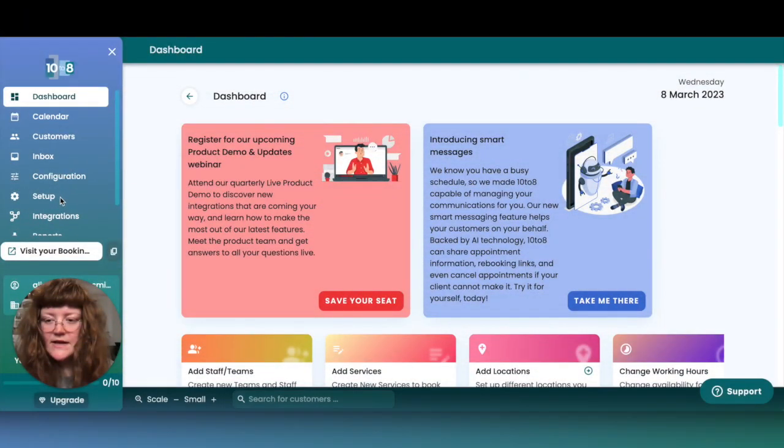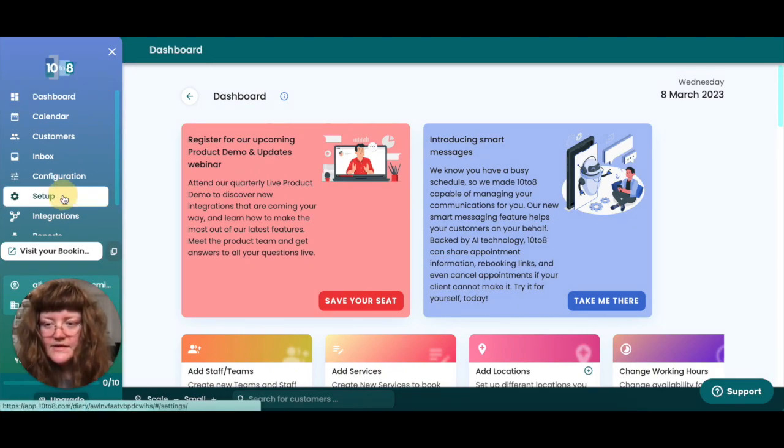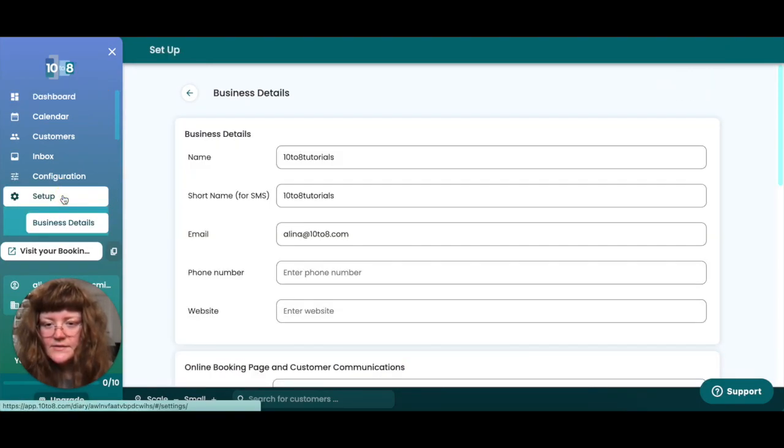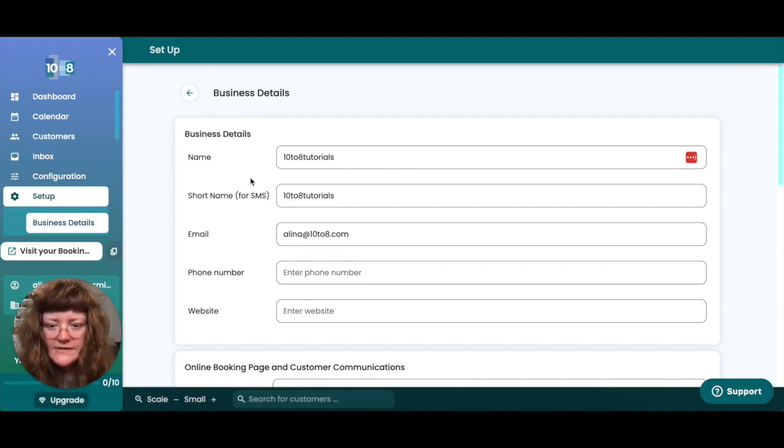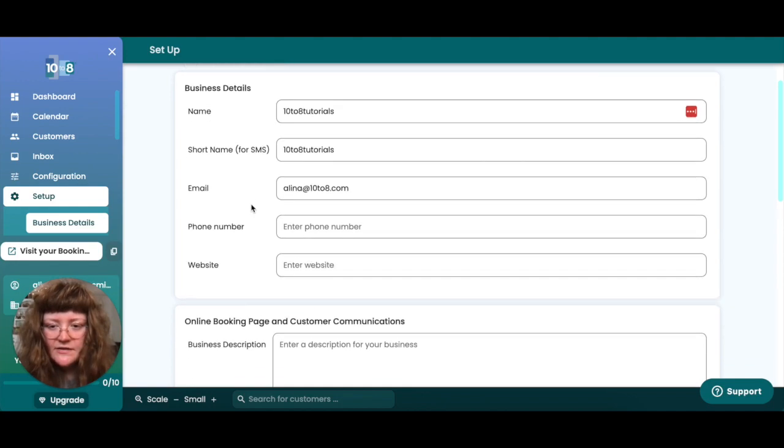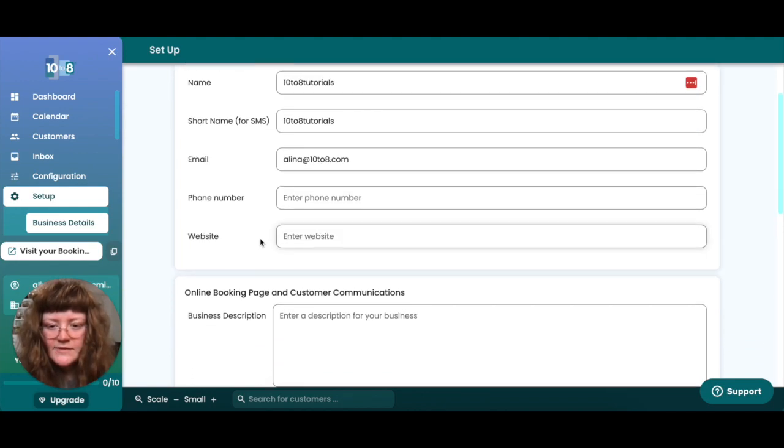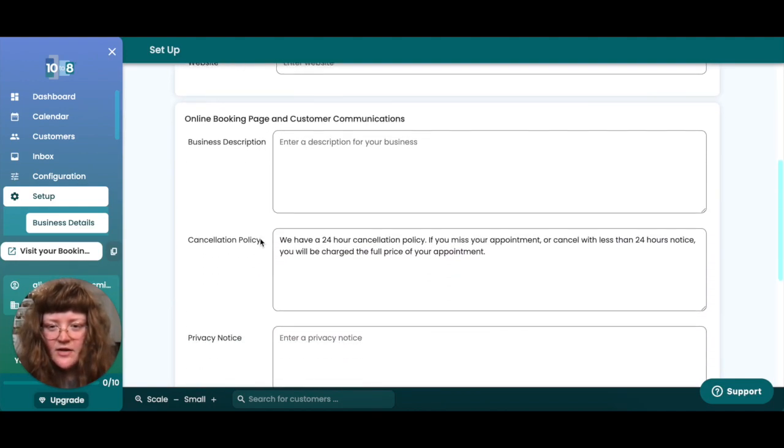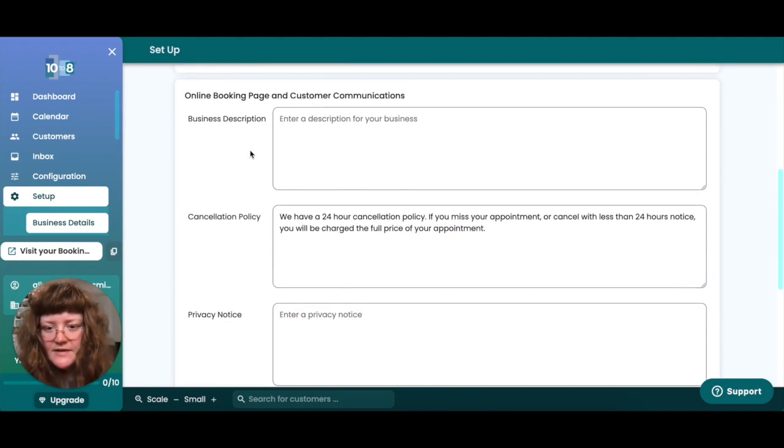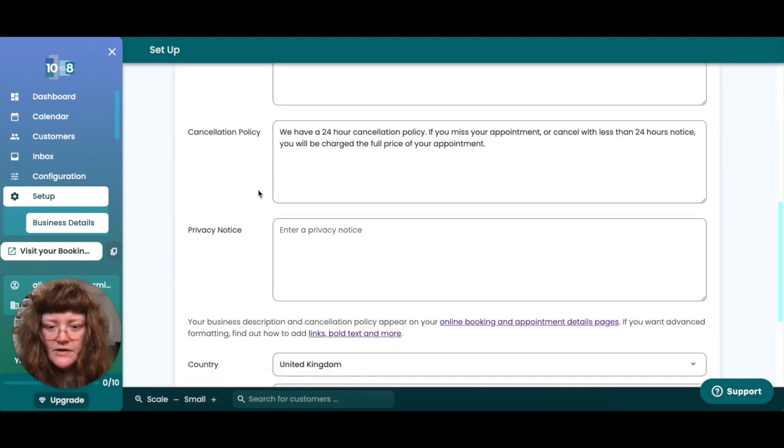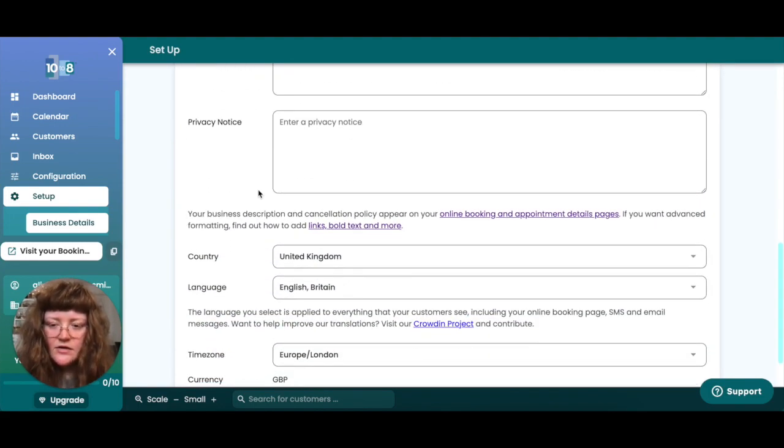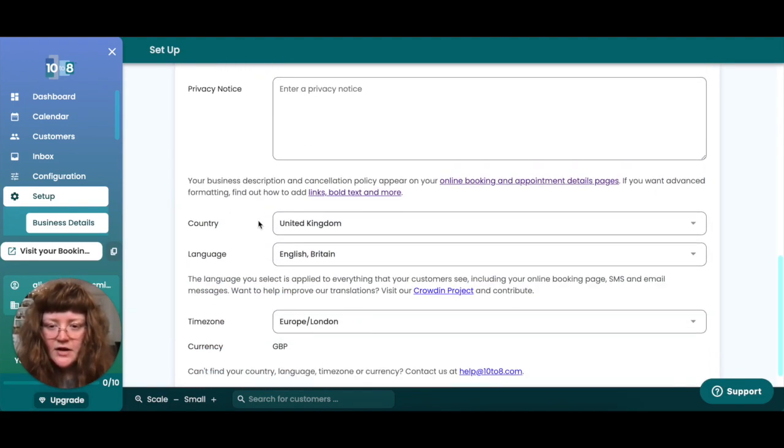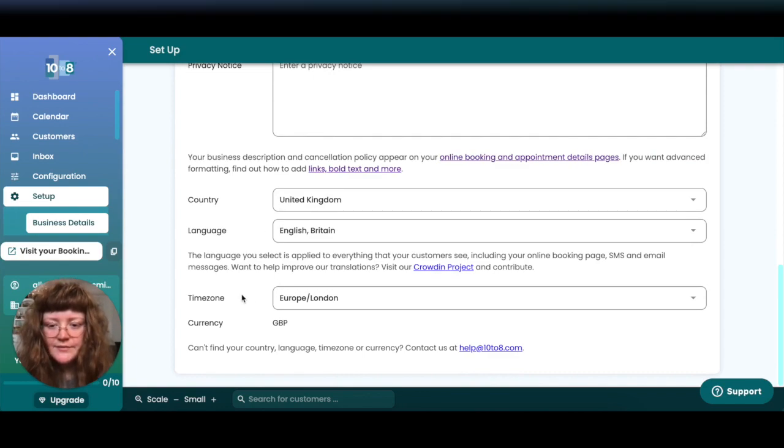To add your business details, head to setup business details. Here you can add your business name, your business short name which will appear in your SMS messages, your email address, phone number and website. Underneath that you have the option to add a business description, a cancellation policy and a privacy notice. You can also select your country, language and time zone.